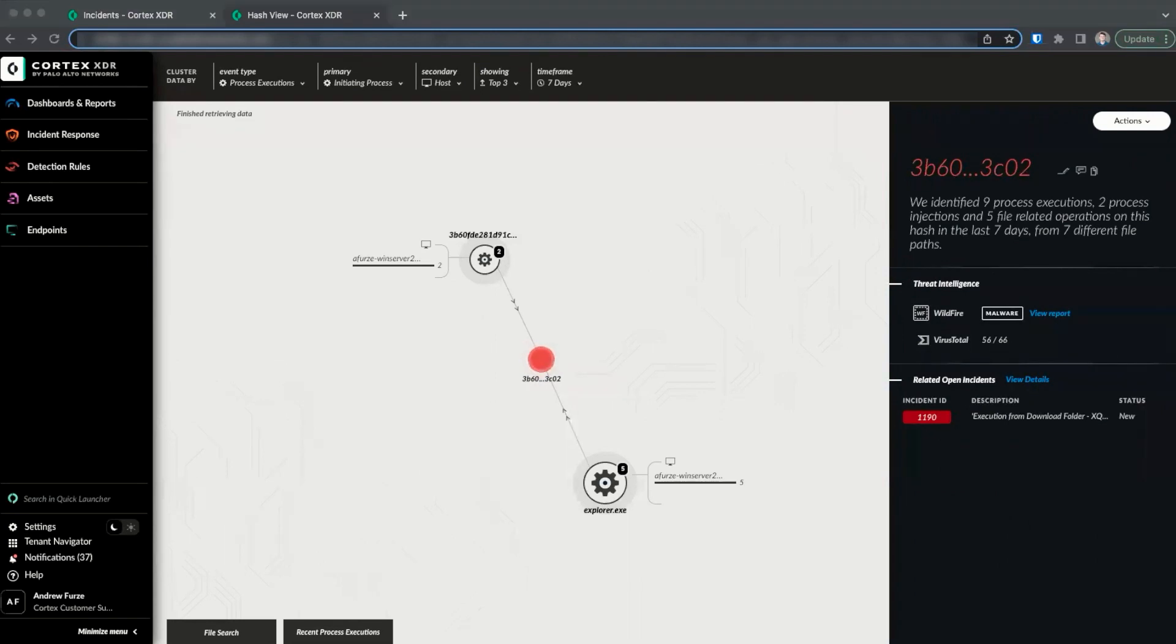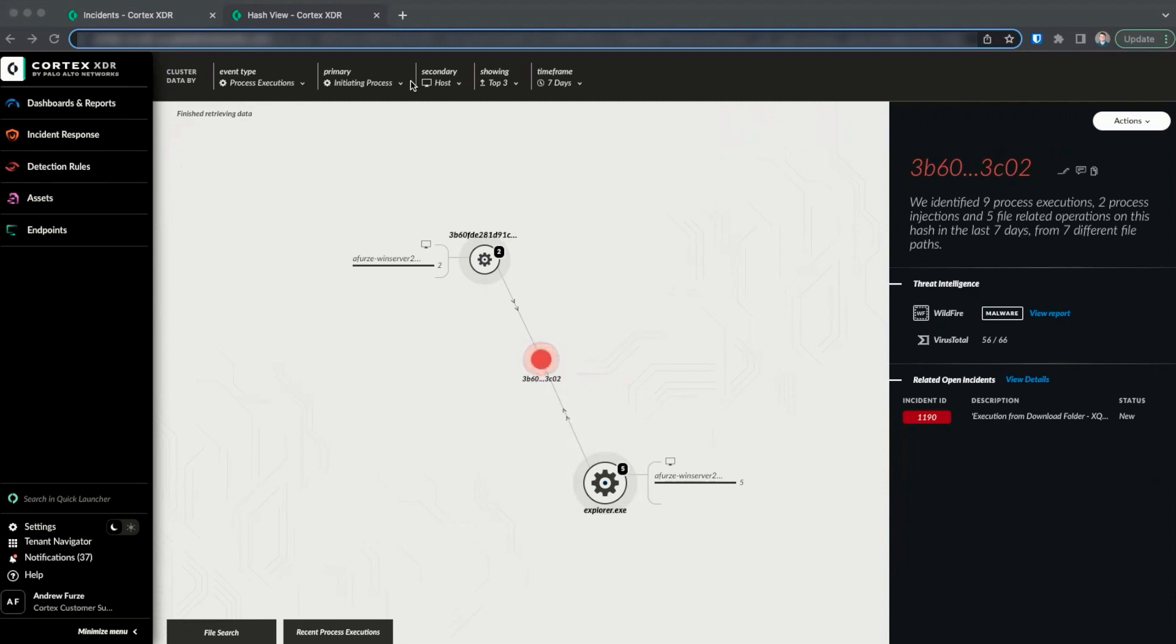There are three key areas of the hash view. First, in the middle, is a data display showing actions related to the hash. Second, the controls for this display are shown at the top of the page, including the event type to display, the primary and secondary node types, the number of nodes to show, and the time frame.